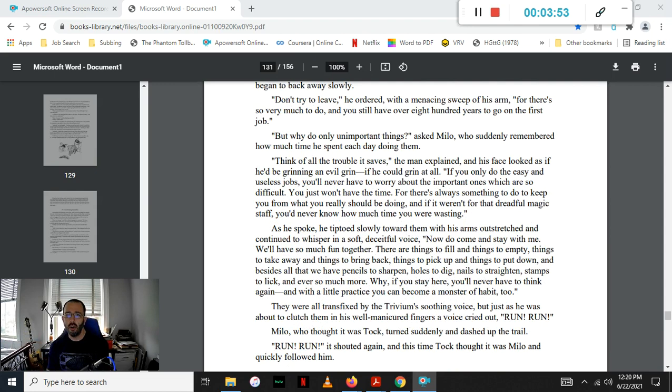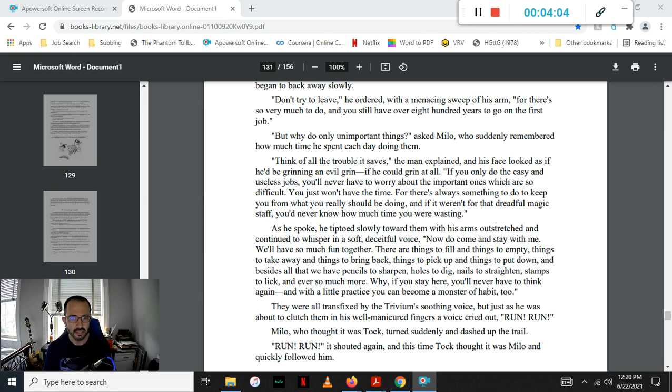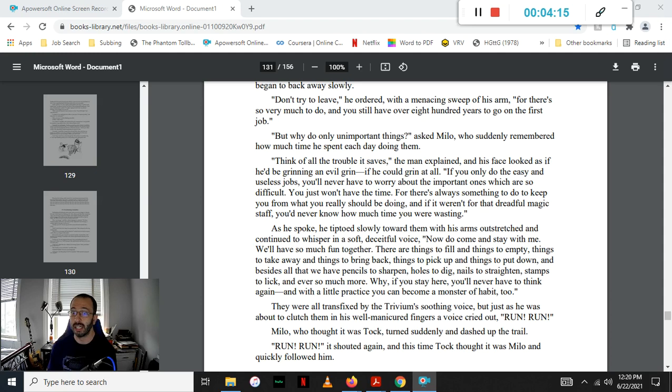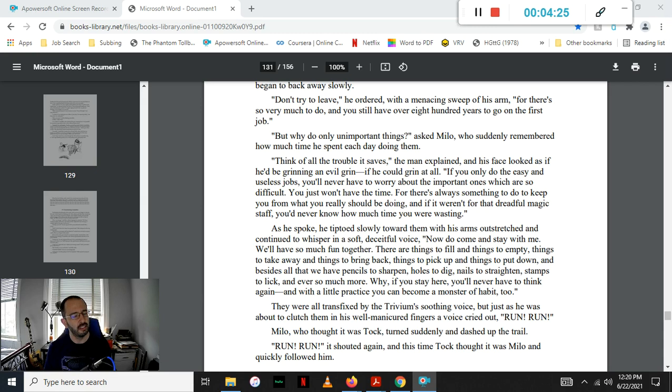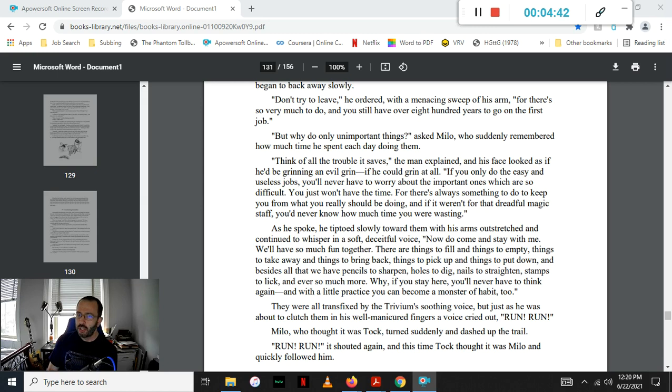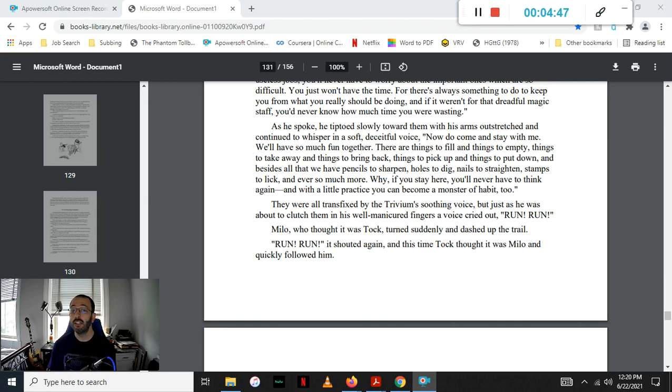But why do only unimportant things? asked Milo, who suddenly remembered how much time he spent each day doing just that. Think of all the trouble it saves, the man explained, and his face looked as if he would be grinning an evil grin, if he could grin at all. If you only do the easy and useless jobs, you'll never have to worry about the important ones, which are so difficult. You just won't have the time, for there's always something to keep you from doing what you really should be doing. And if it weren't for that dreadful magic staff, you'd never know how much time you were wasting.